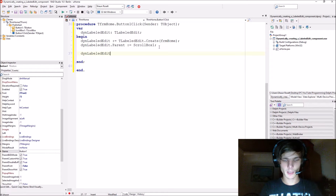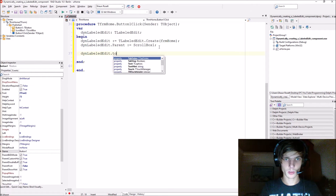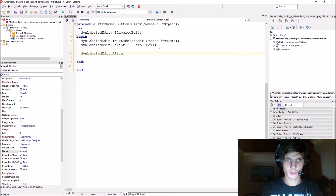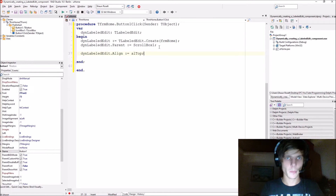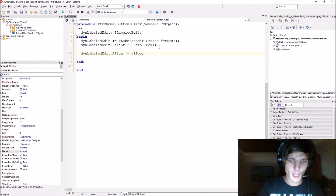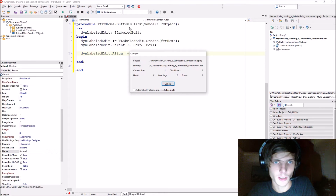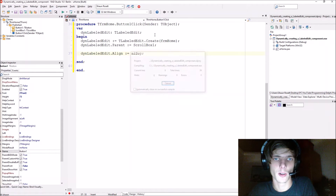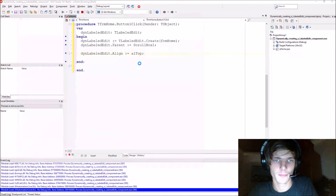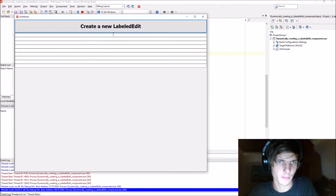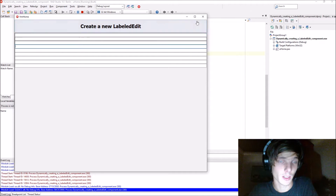Let's set 'dinLabelledEdit.Align' — we'll just align it to top, 'alTop' every time. Let's actually compile this so you can see what this does so far. As you can see, that's what it currently does.